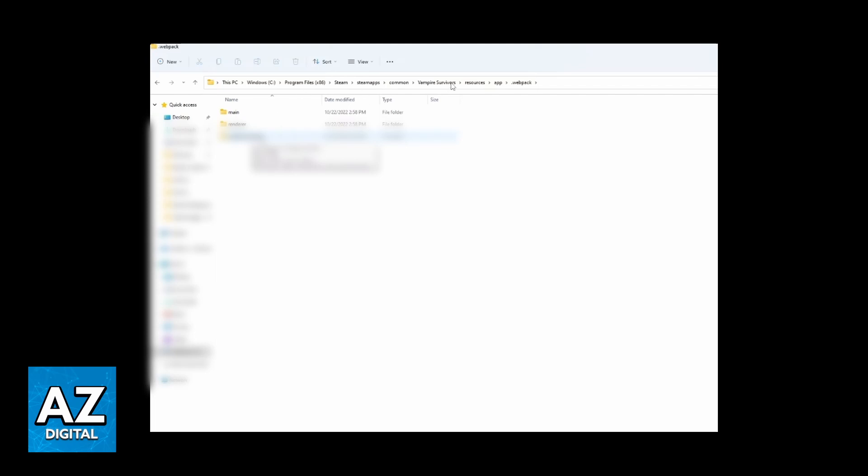You'll have to click on Resources. Then you can click on the app folder, and after that, click on webpack. You'll be able to find this screen.